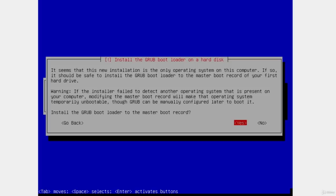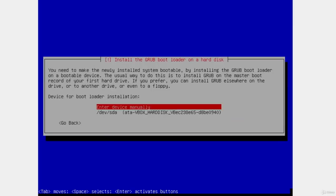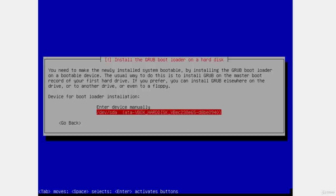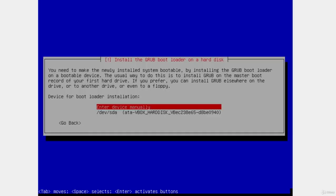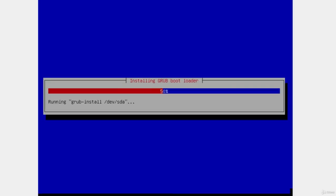It asks whether to install the GRUB bootloader to the master boot record of your first hard drive. Since this is a new installation and the only operating system on this virtual machine, we want to install GRUB. Press Enter for Yes, then navigate down to /dev/sda — your own hard disk — and press Enter. Do not select 'Enter device manually'; pick your own hard disk. It will finish installing the GRUB bootloader and complete the installation.